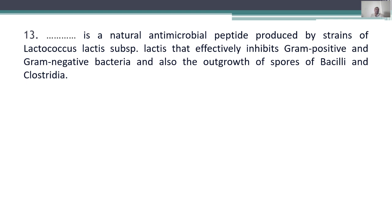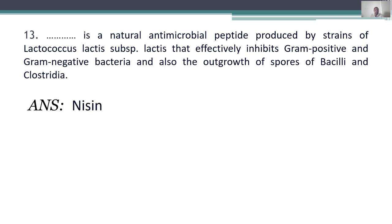Thirteenth question: what is a natural antimicrobial peptide produced by strains of Lactococcus lactis subspecies lactis that effectively inhibits gram-positive and gram-negative bacteria and the outgrowth of spores of Bacilli and Clostridium? The answer is nisin — a bacteriocin antimicrobial peptide produced by Lactococcus lactis.